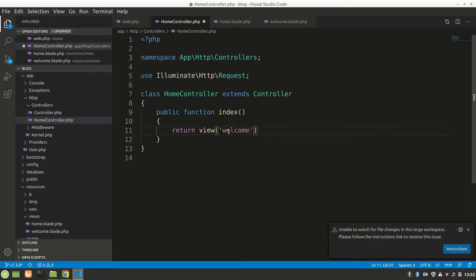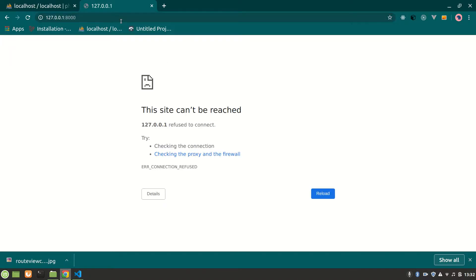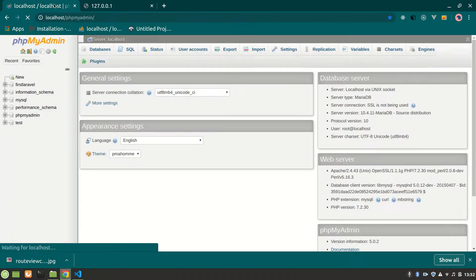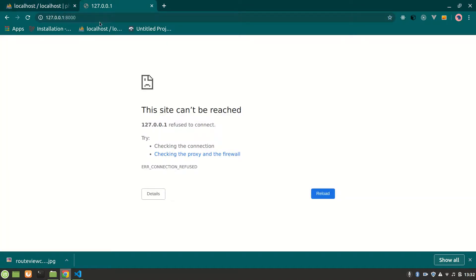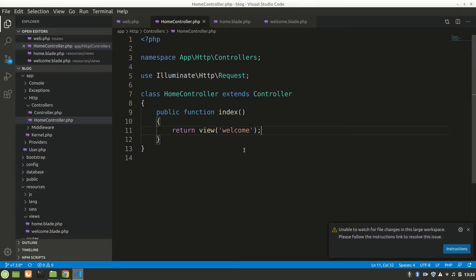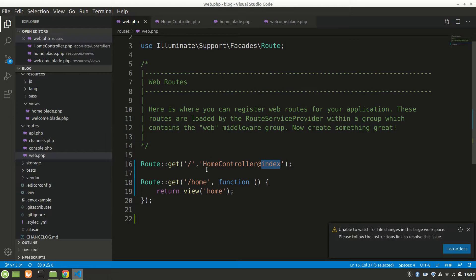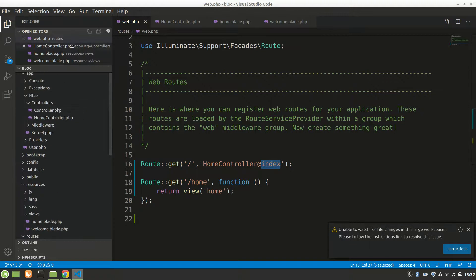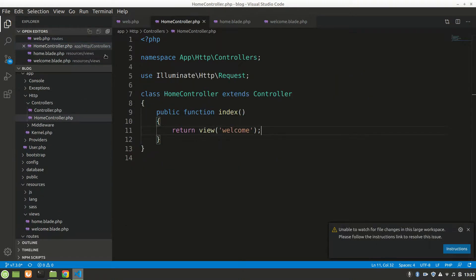Let's save it and try slash — we're not getting that page. Why? Let's check Jam — yeah, Jam is good. So what's the problem? Return view welcome — Route::get slash, HomeController at index, HomeController index, return view welcome.